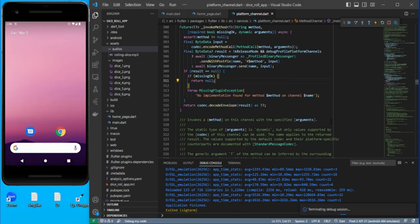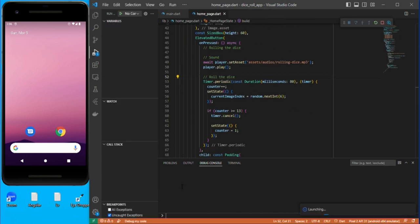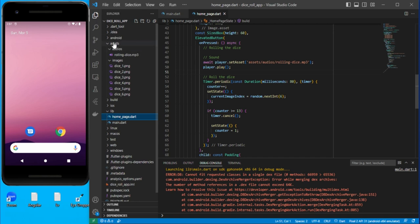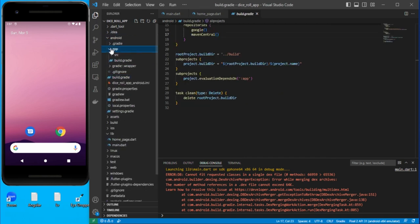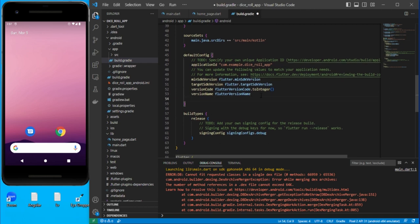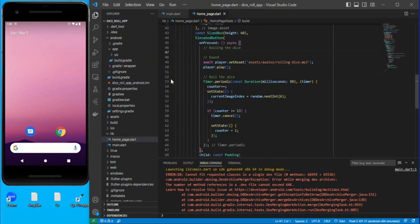We need to stop and run again. We got a SingleDex error. To fix this, go to android > app > build.gradle and check for multiDex support. It's not there, so we need to add multiDexEnabled true under the defaultConfig section. Save, close the file, and run it again — it should work now.